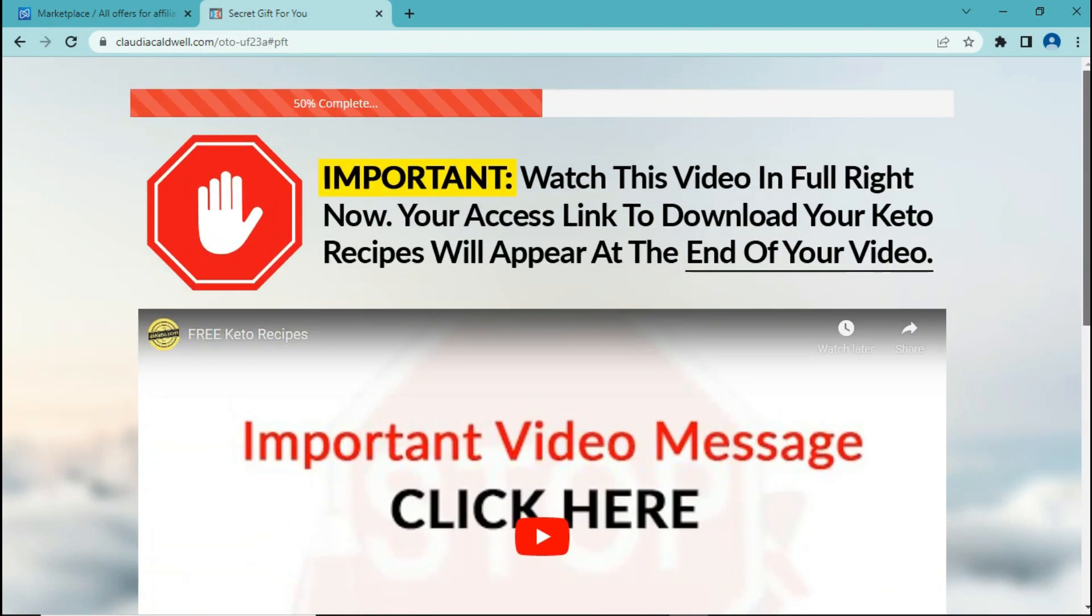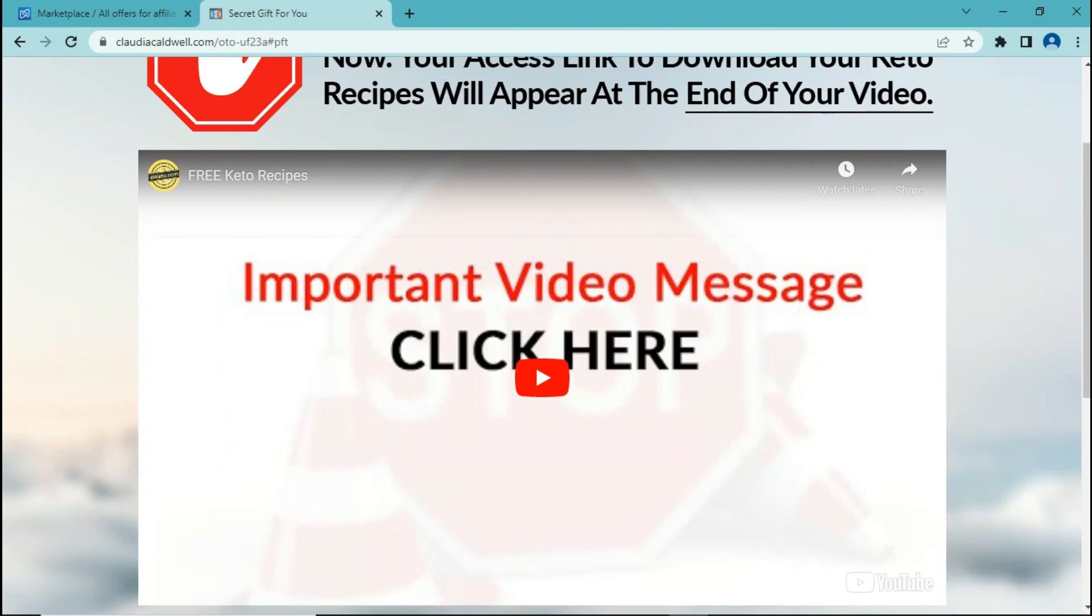So now that you have found a product that does include a video, let's go ahead to the next step.